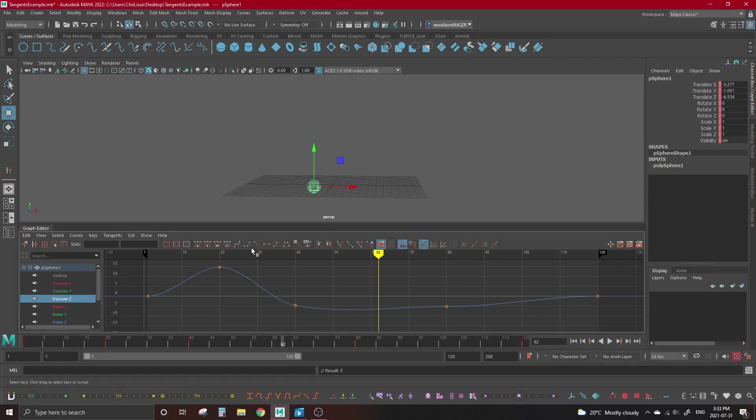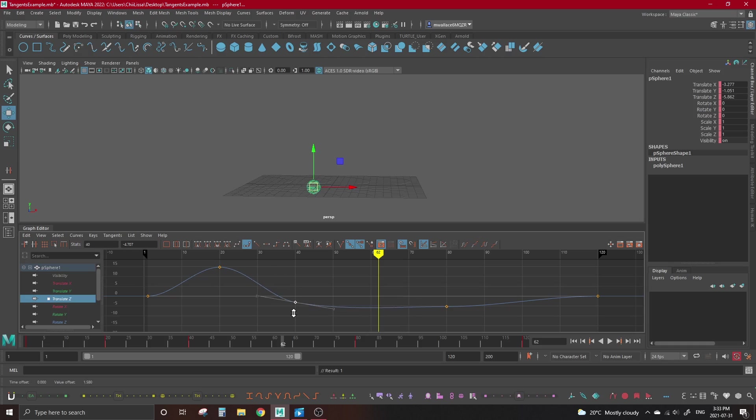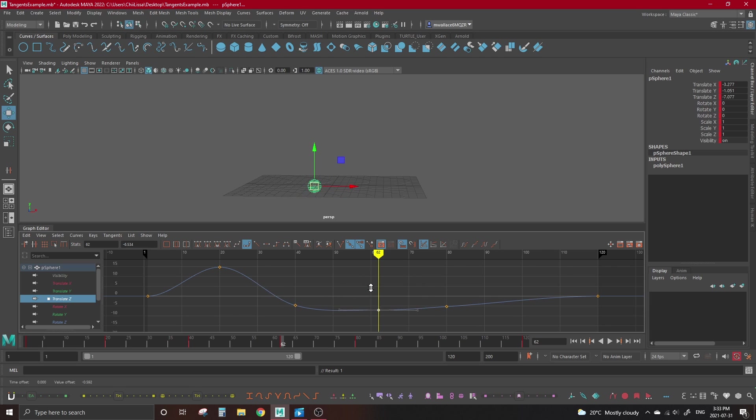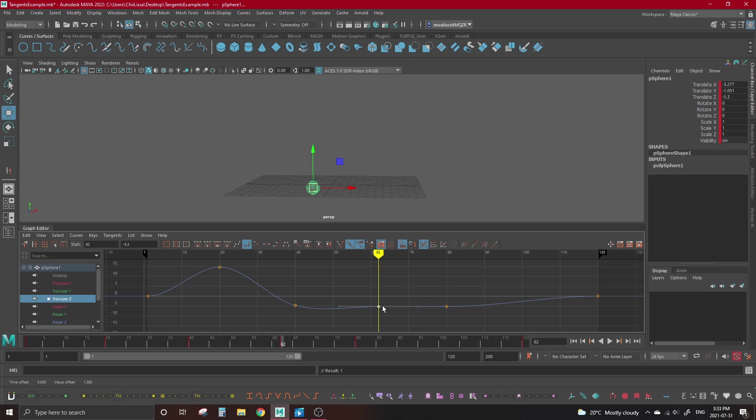Our next tangent type is called clamped tangents. These function like a blend between linear and spline tangents. On a regular curve, clamped tangents act just like spline tangents. The difference comes in when you move the clamped tangent's key closer to its neighboring key's value. If we pull this clamped key down to match the value of the key beside it, it goes flat. The tangent switches from acting like a spline tangent to acting like a linear one to prevent the overshooting that happens with spline.